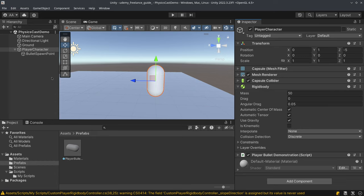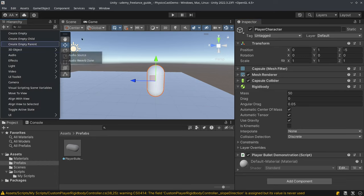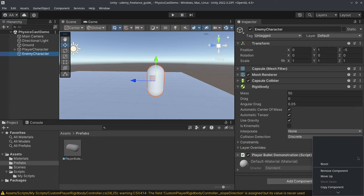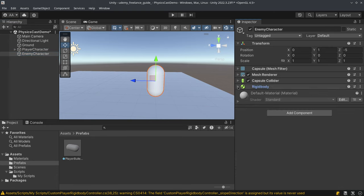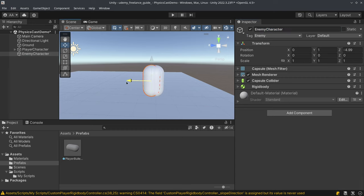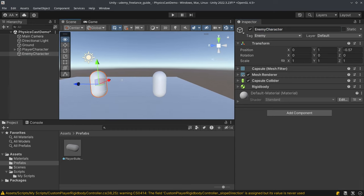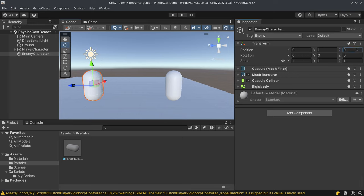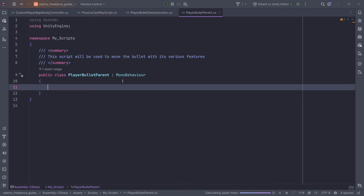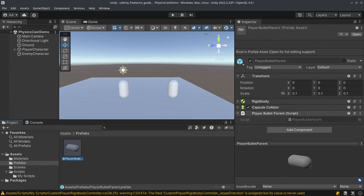Now that we have that, we're going to create an enemy game object. I'll duplicate the player character, call it 'Enemy Character', and it will not have a spawn point or the Player Bullet Demonstration script — I'll remove that component. Then we're going to tag this as 'Enemy' and position it at zero.